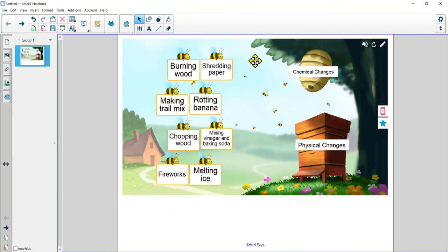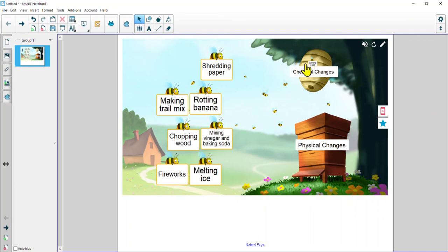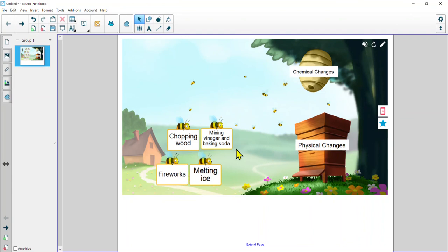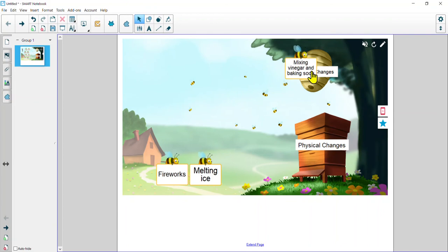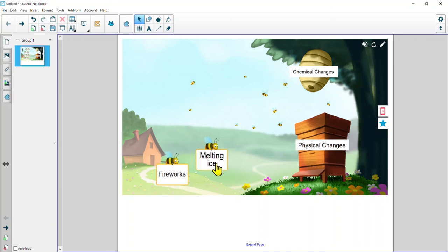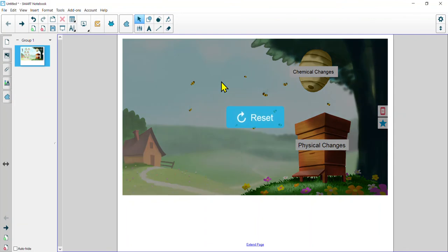Down here we have our physical changes and up here in the beehive we have our chemical changes, and we can drag and drop the appropriate bee to the appropriate area. This one can be used either virtually or with your kids directly in front of you — a great option. Burning wood is a chemical change; shredding paper is a physical change; rotting banana is chemical, and so on. This is just a really fun way to practice these skills with your students, especially for at-home learners who might be feeling a little left out of the fun.